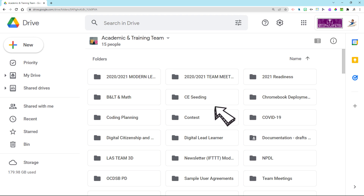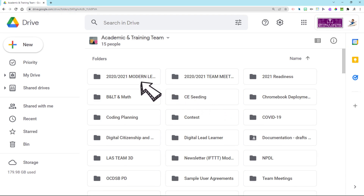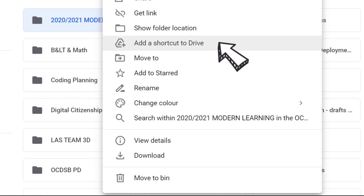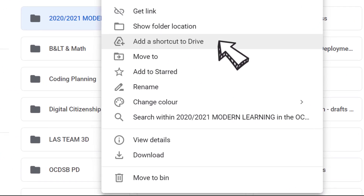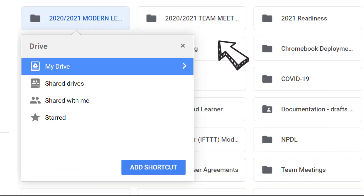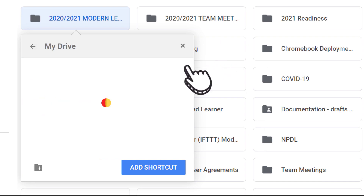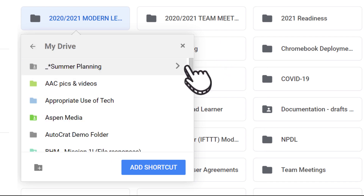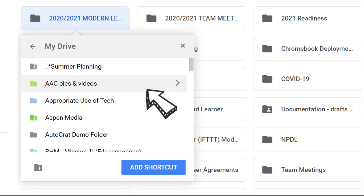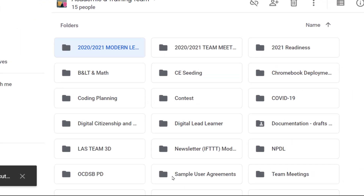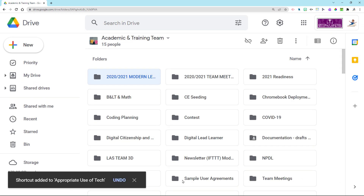To easily create a shortcut, just right-click the file or folder of choice and select 'Add a shortcut to Drive,' and a pop-up window will appear asking where you'd like to place this shortcut. Just choose the area, and when you've decided, press 'Add shortcut.'